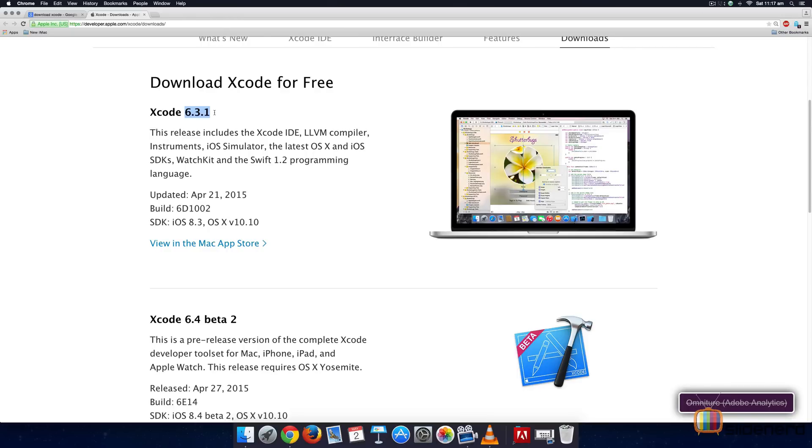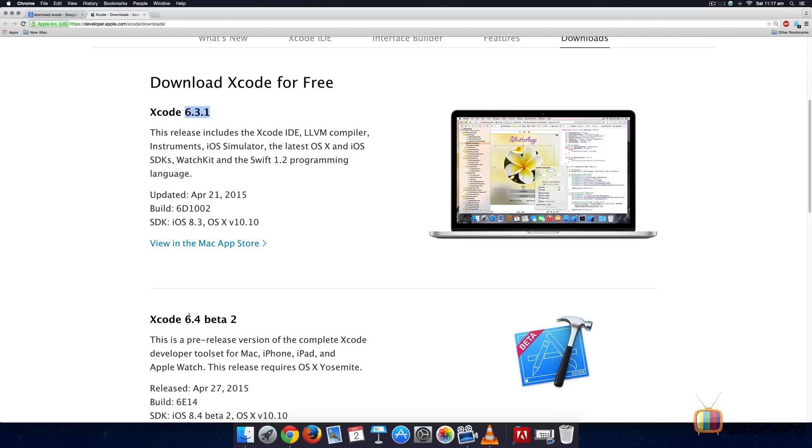Remember, major changes in Xcode happen when it jumps from 6 to 7, 7 to 8 and so on. A minor version like 6.3 to 6.4 doesn't really have much difference. And as Xcode updates, the videos immediately after this one in the playlist will be updated to set up Xcode on the latest versions.